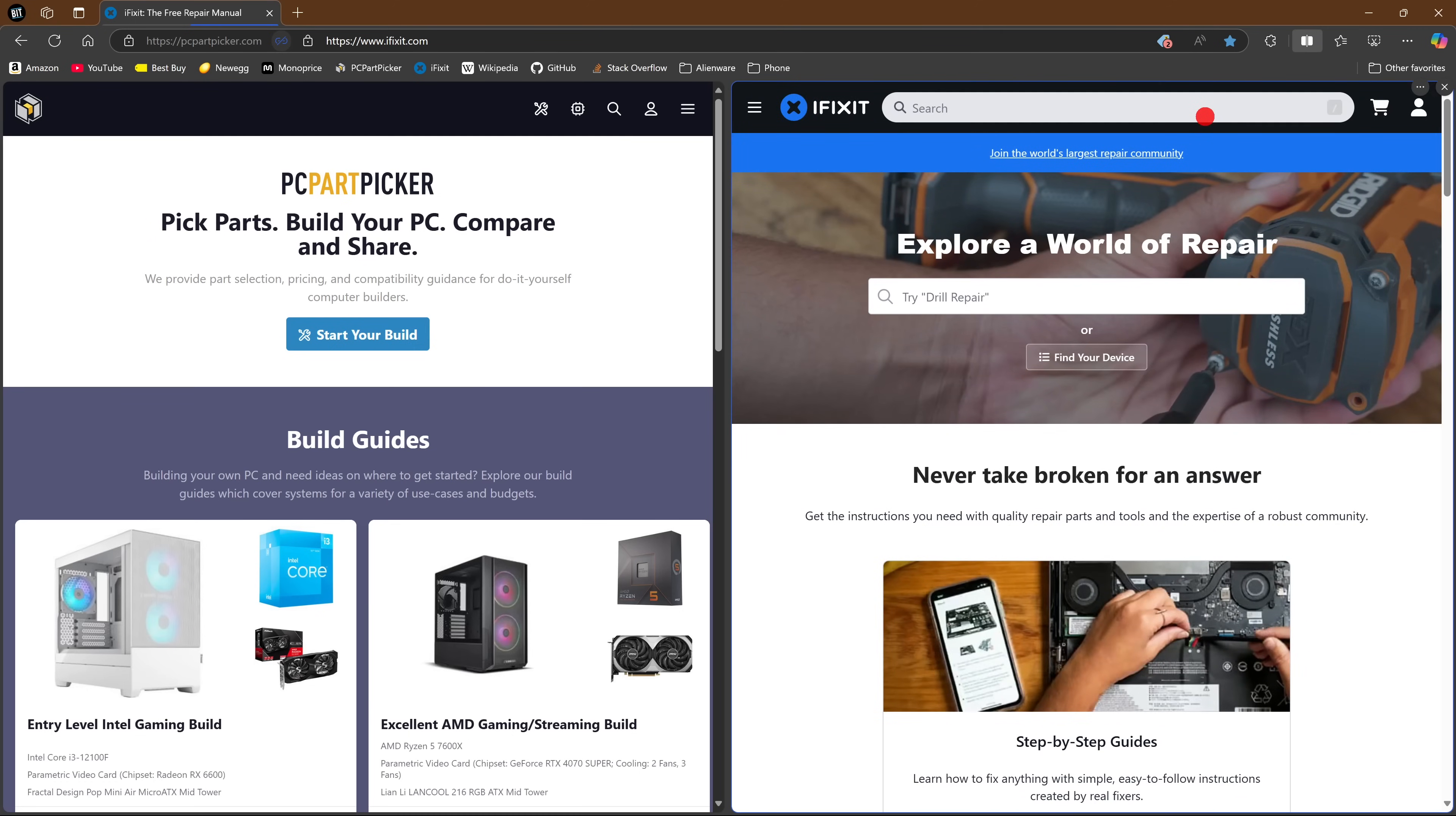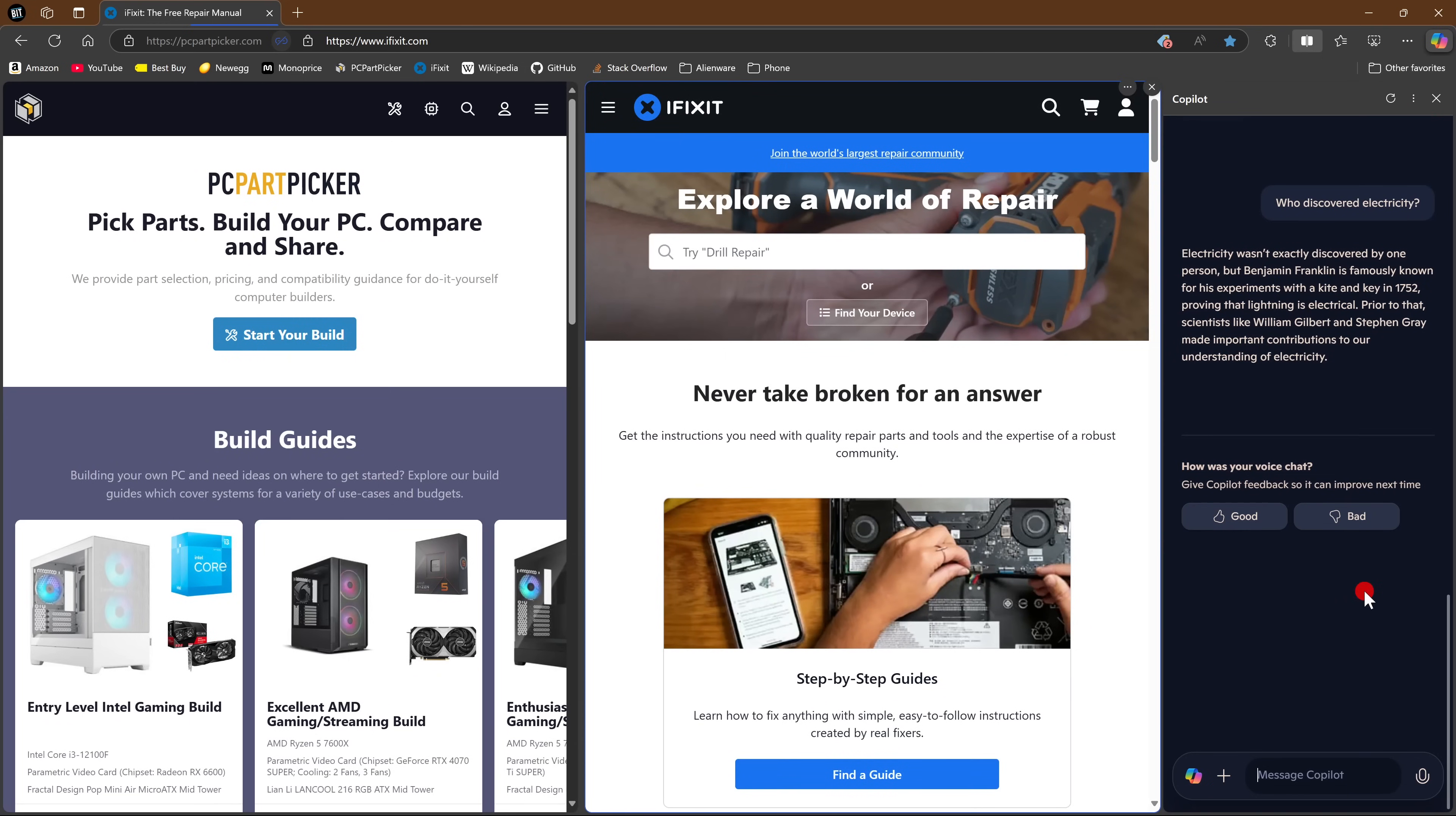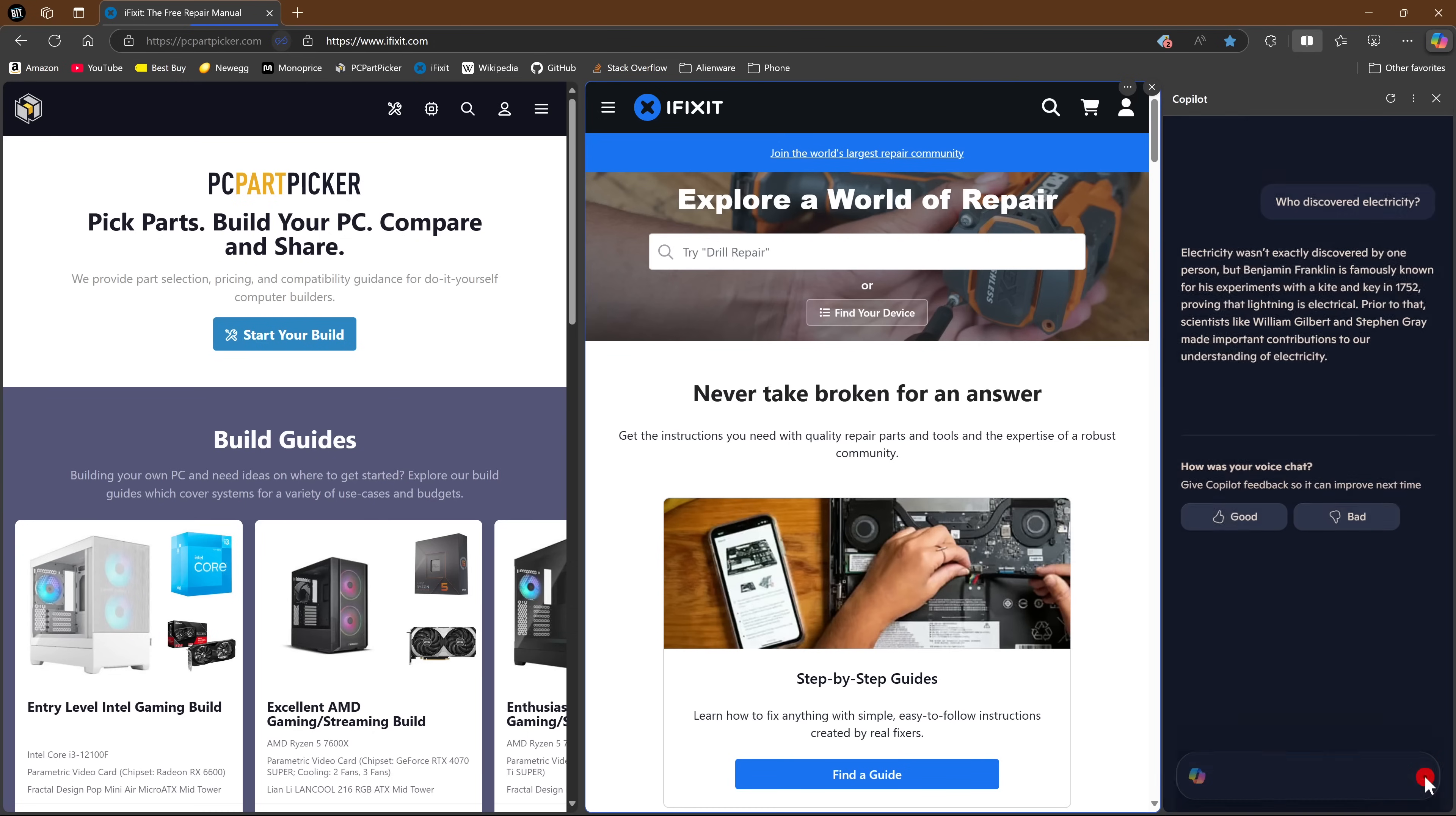A feature I'm warming up to is Microsoft's Copilot AI. To use it, click on its icon in the upper right corner. You could type your query in the box below. Or for more fun, if you have a microphone, is to click the microphone icon to have what feels like an actual conversation where you can interrupt at any time. Here's an example.